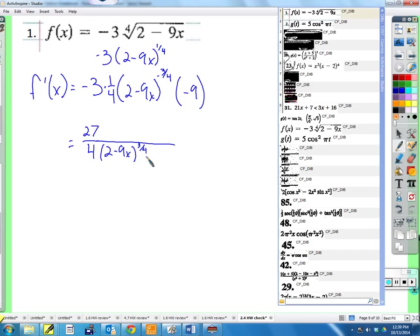Remember, just do it exactly like the rule tells you to — it will look ugly at first, and then clean it up. Don't try to do too much at once until you get better. You just started. Do it step by step: there's a power, bring the power down, multiply by the power, subtract one from the power.